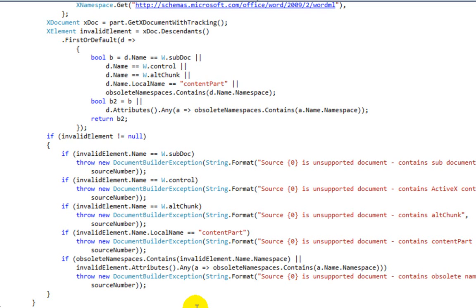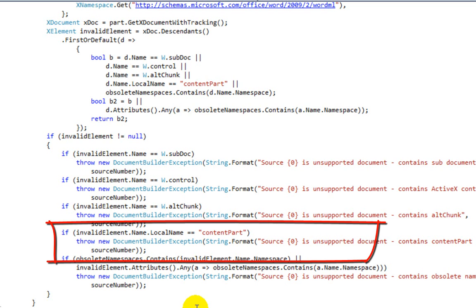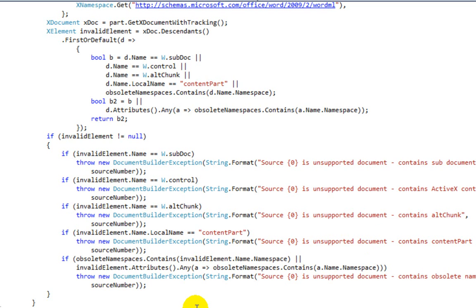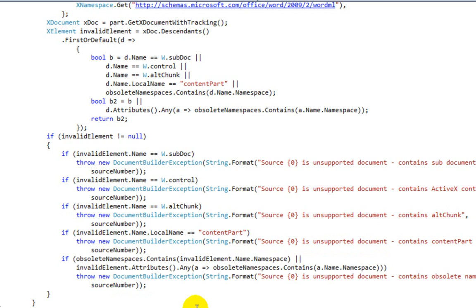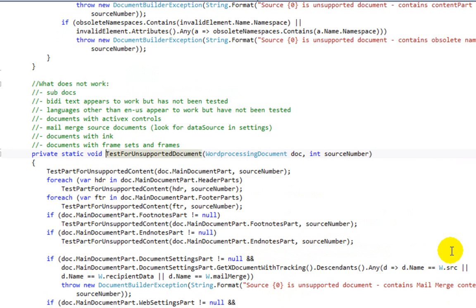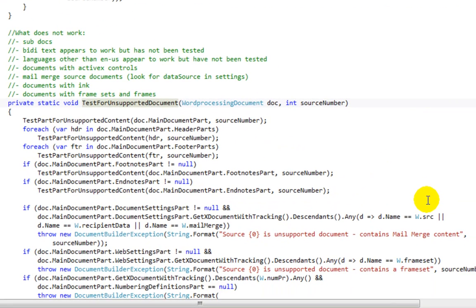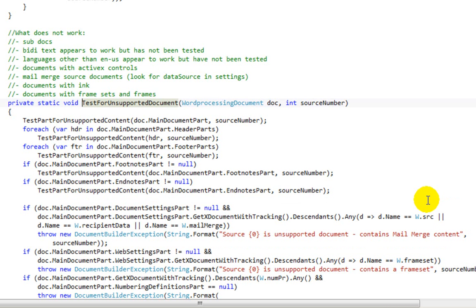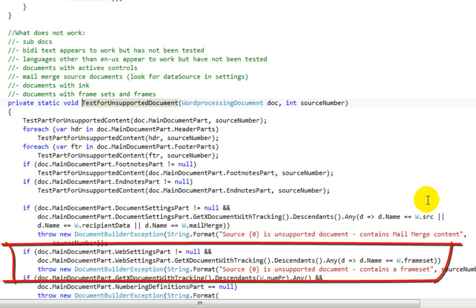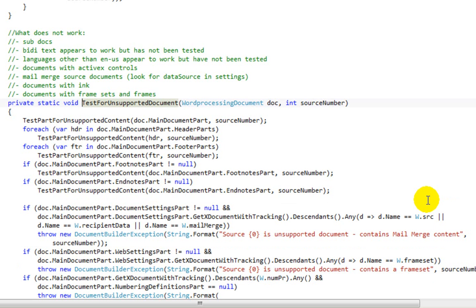Document Builder also doesn't support content parts, looks for some obsolete namespaces, and doesn't support those. A couple of other key points: Document Builder doesn't support mail merge documents, documents with ink, or documents with frame sets and frames. Those are not really features you'll probably be using when building an application that uses Document Builder.